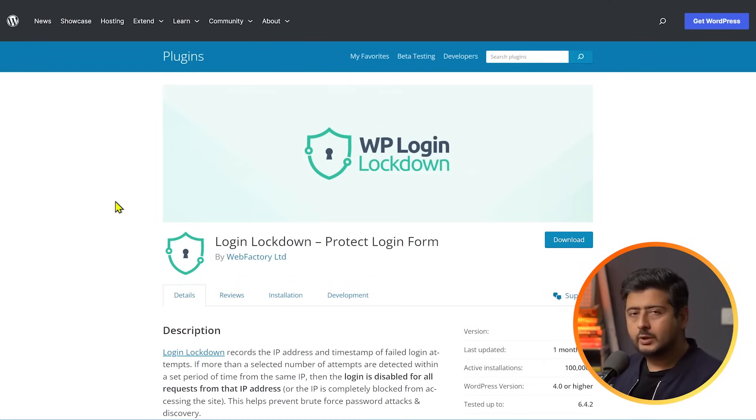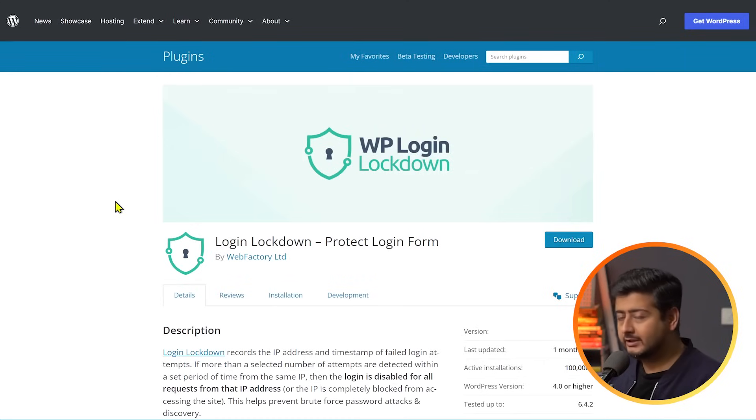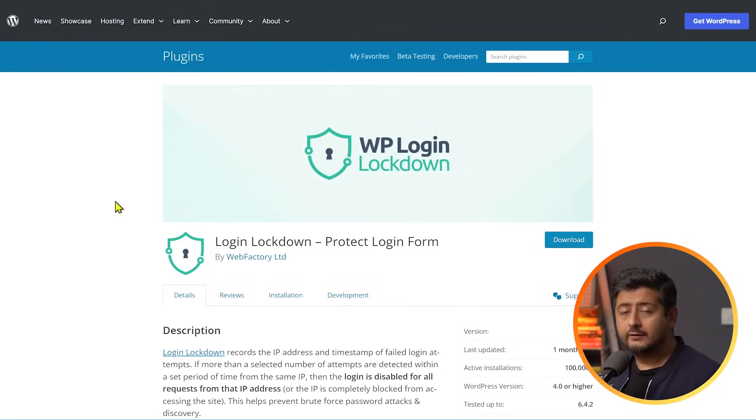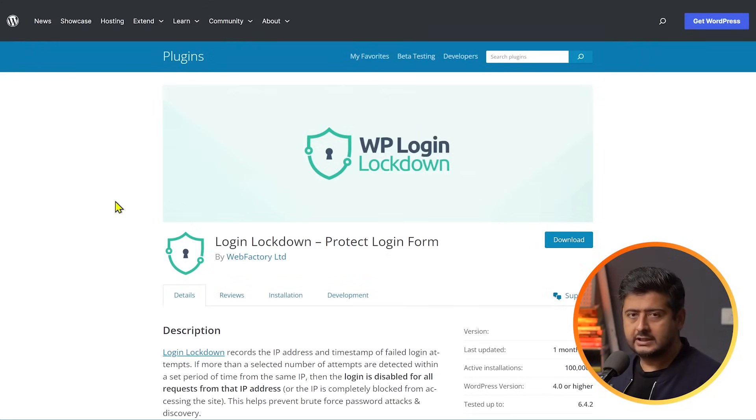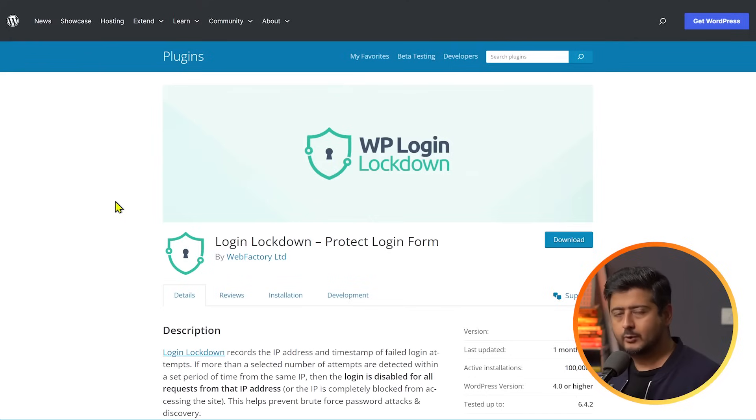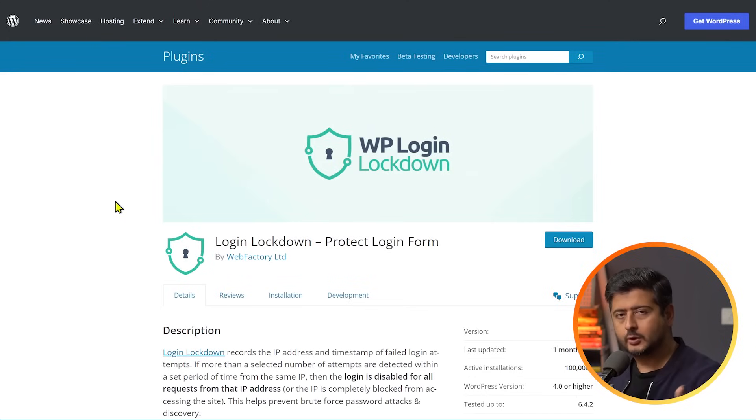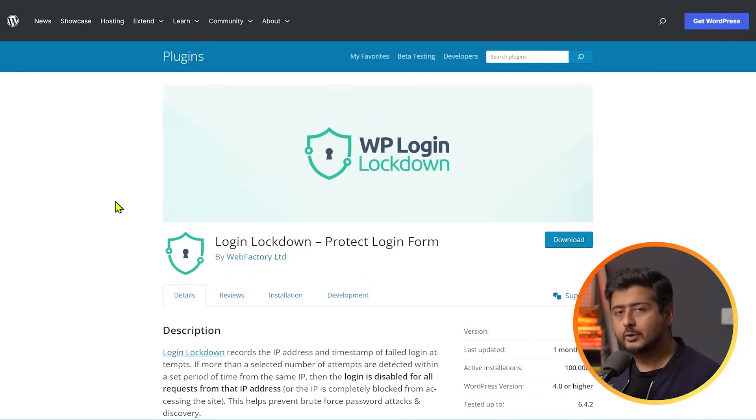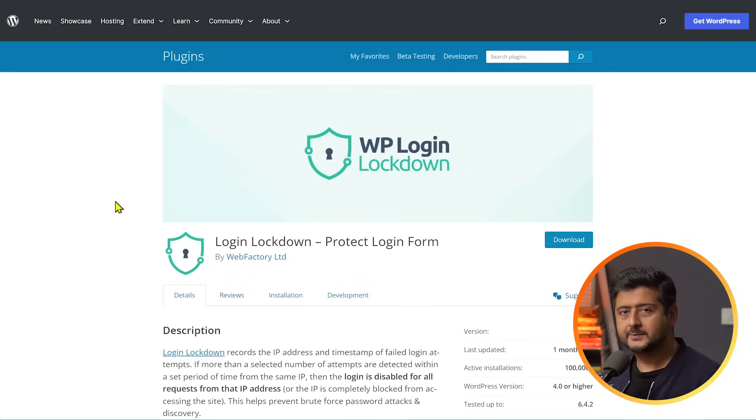Now, WP Login Lockdown is not the only plugin that does this. There are 100 plugins probably out there. But this is a plugin we recommend. So, you can use this. If you have any other plugin choices in mind and you have already seen some other plugins offering this and you find them more competitive or better suited to your needs, go ahead. But the bottom line is that you should have two-factor authentication enabled on your site if you want to secure it.